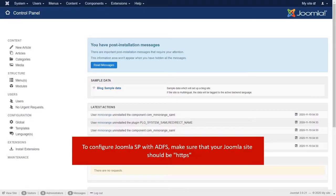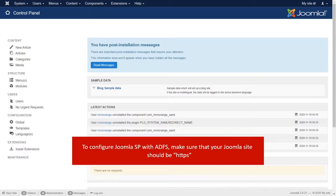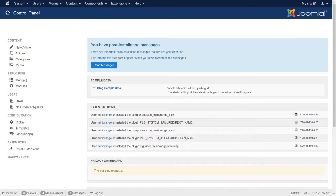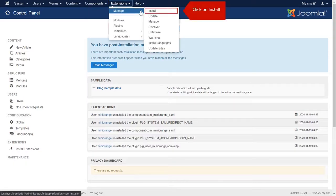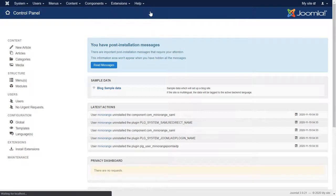To configure Joomla SP with ADFS, make sure that your Joomla site should be HTTPS. Now go to the extensions, manage and click on install.